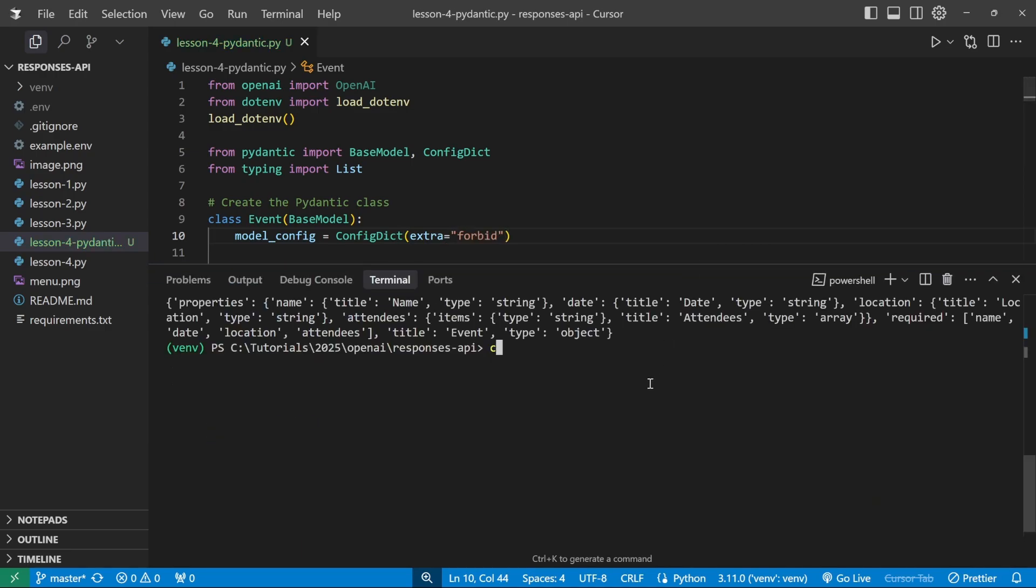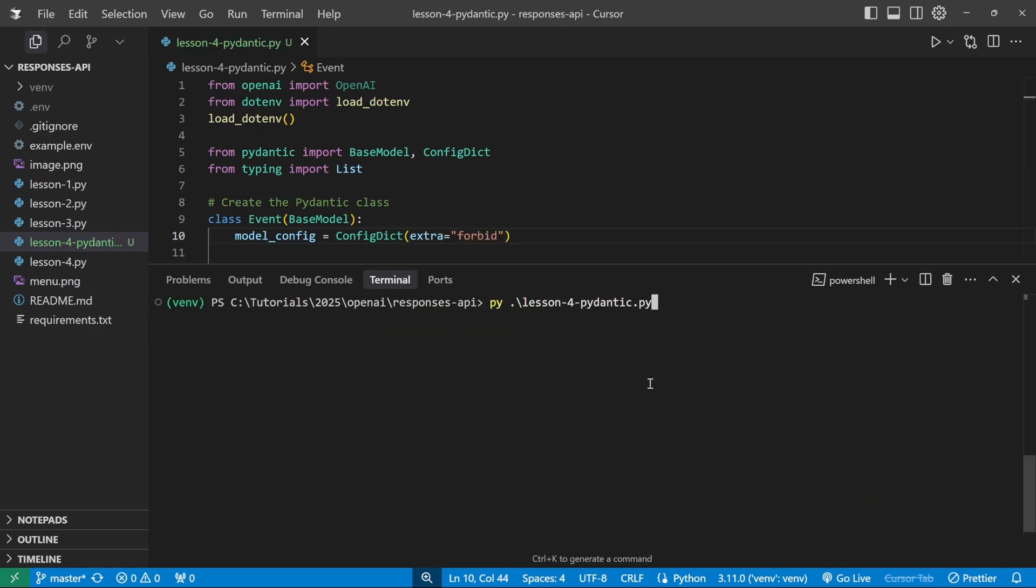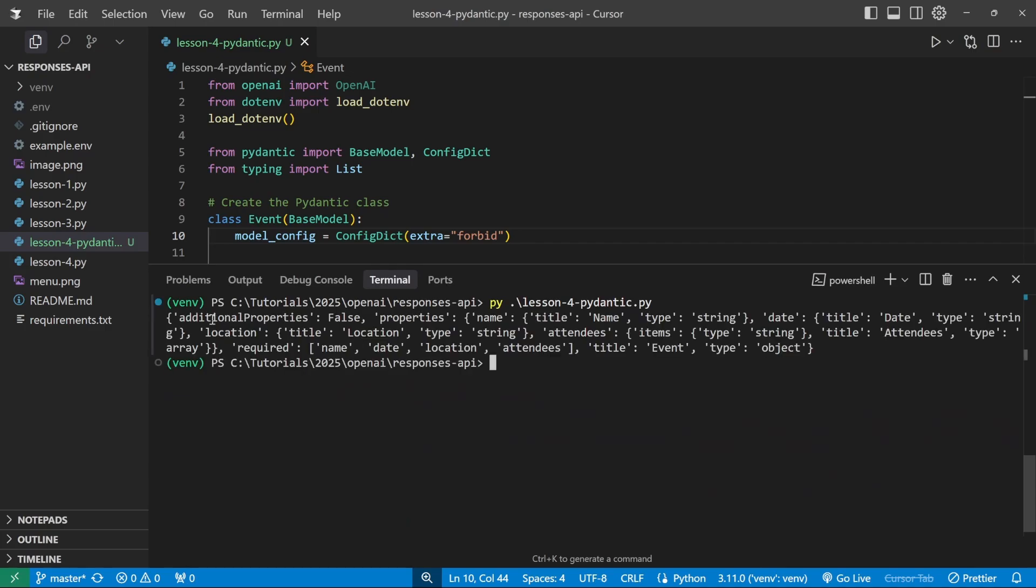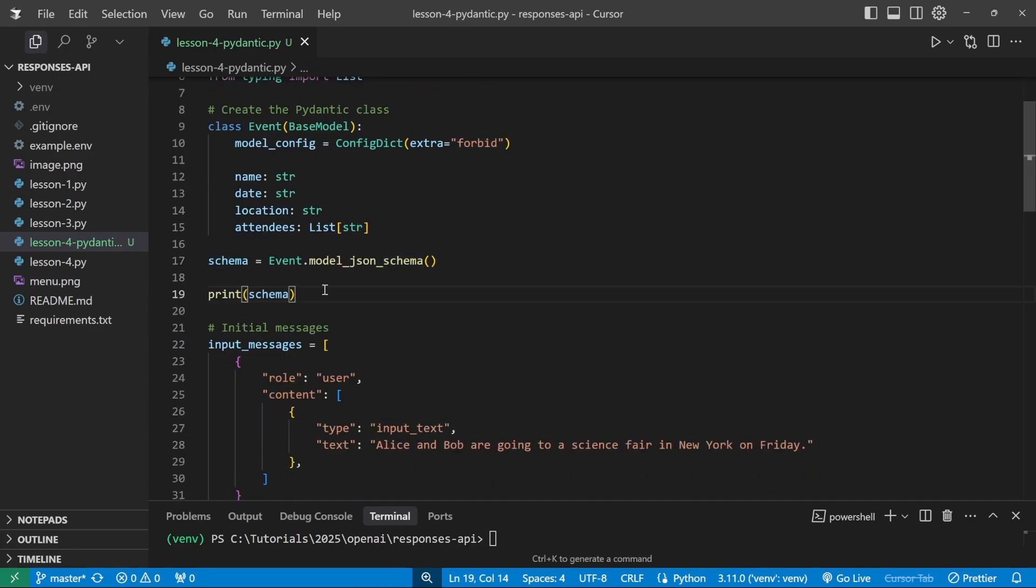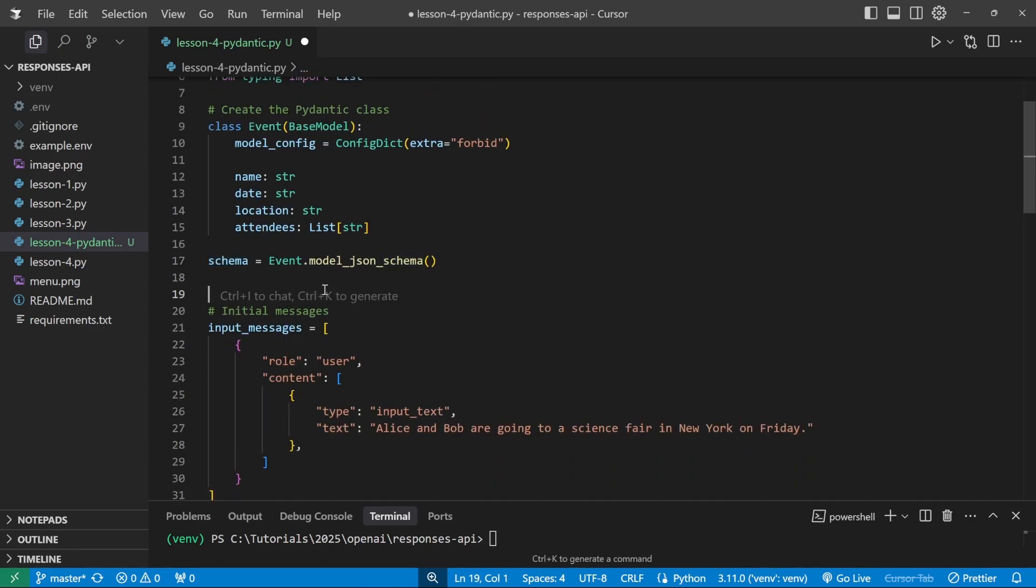Now, if we run this in the terminal again, we do receive the additional properties coming back as false. Great. So how do we now use the schema in the responses API?